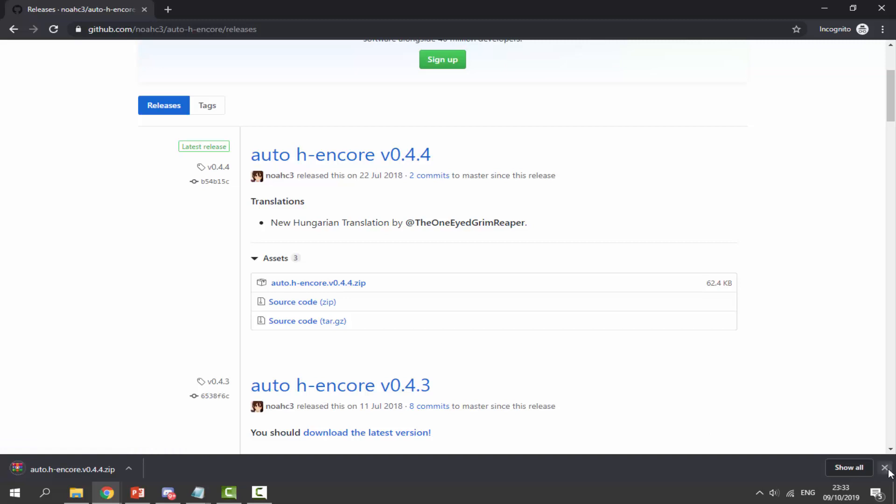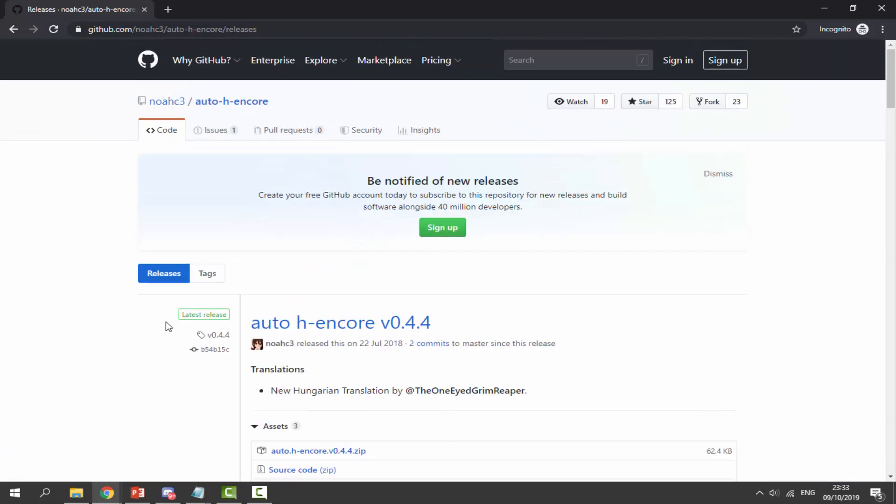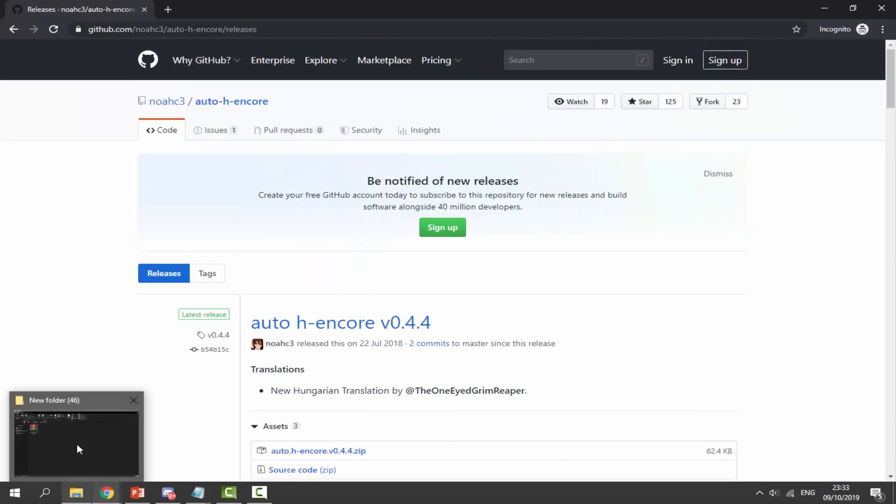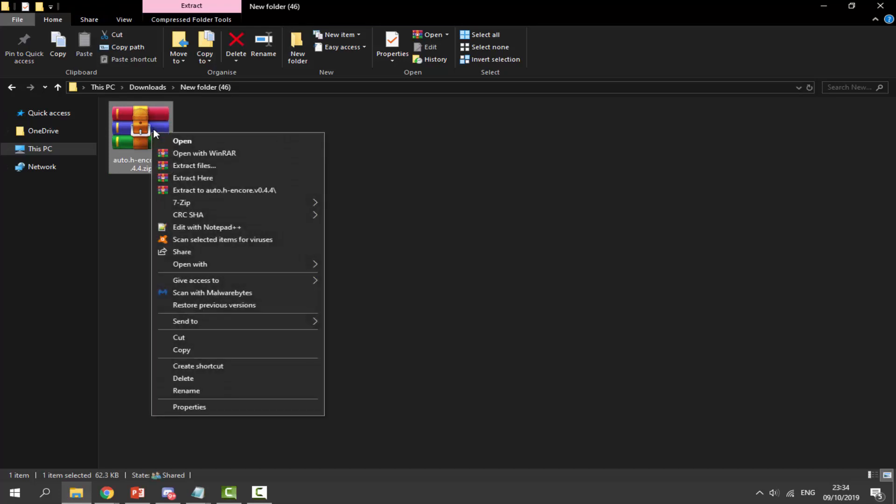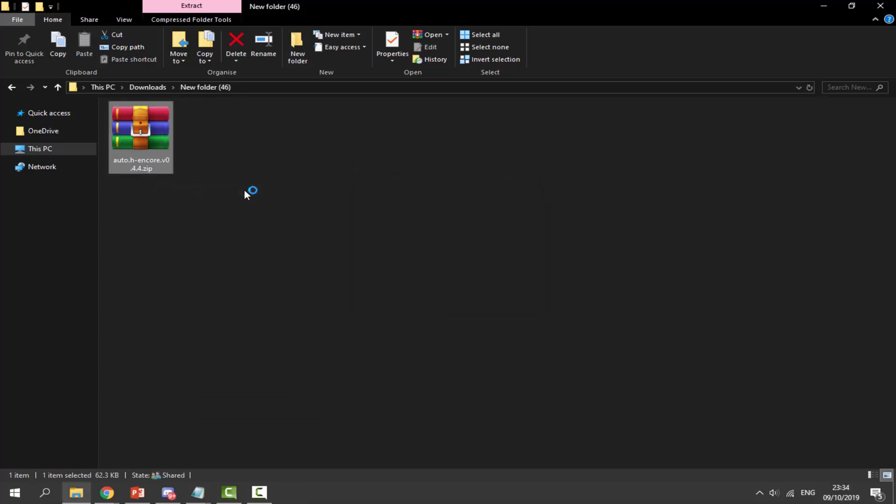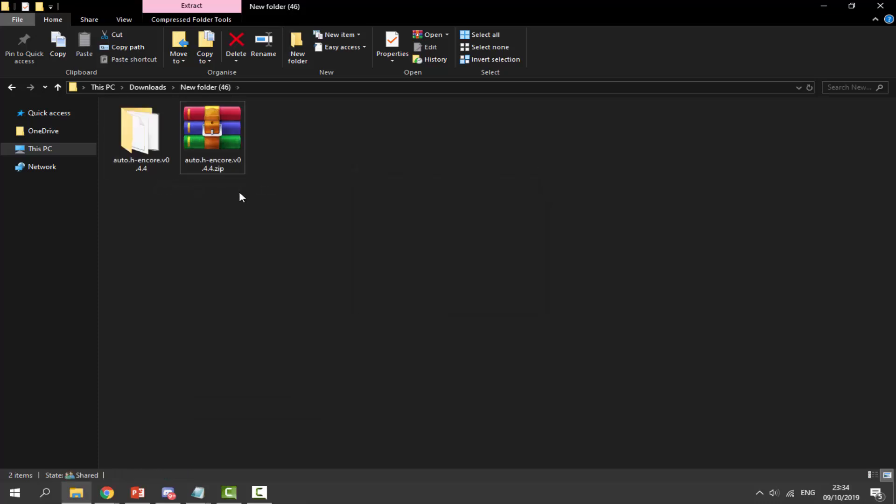Click on the auto hencore zip file to download it. Once you've got this file, go to your downloads folder, right-click it with WinRAR, and extract to auto hencore folder.